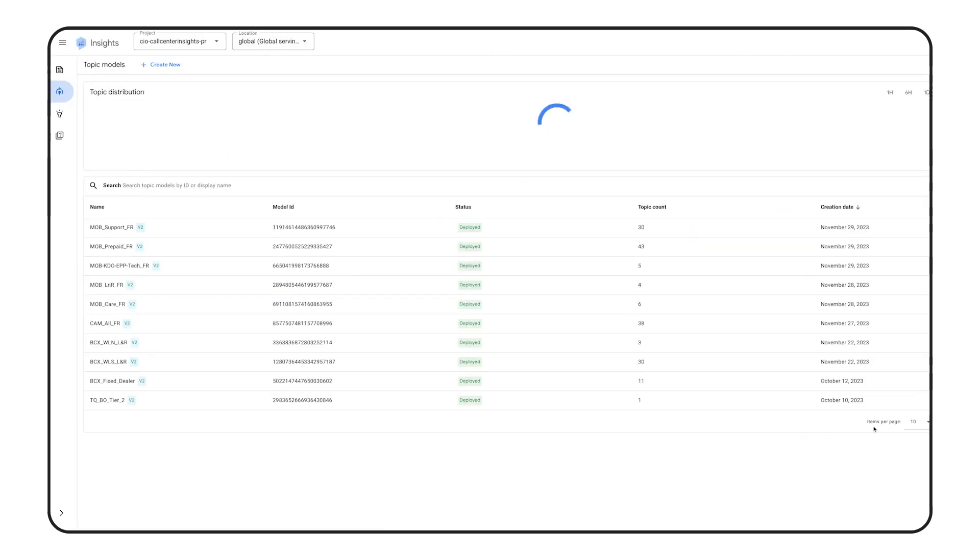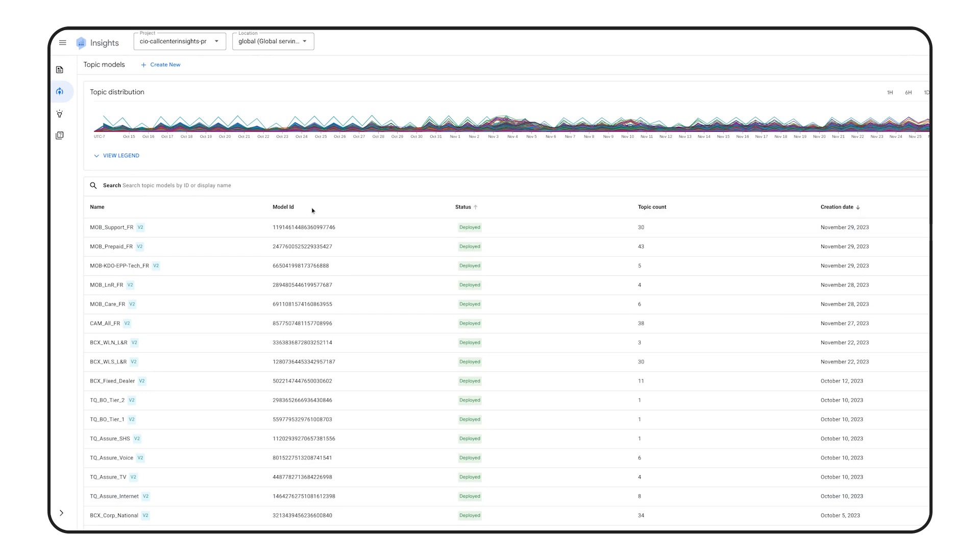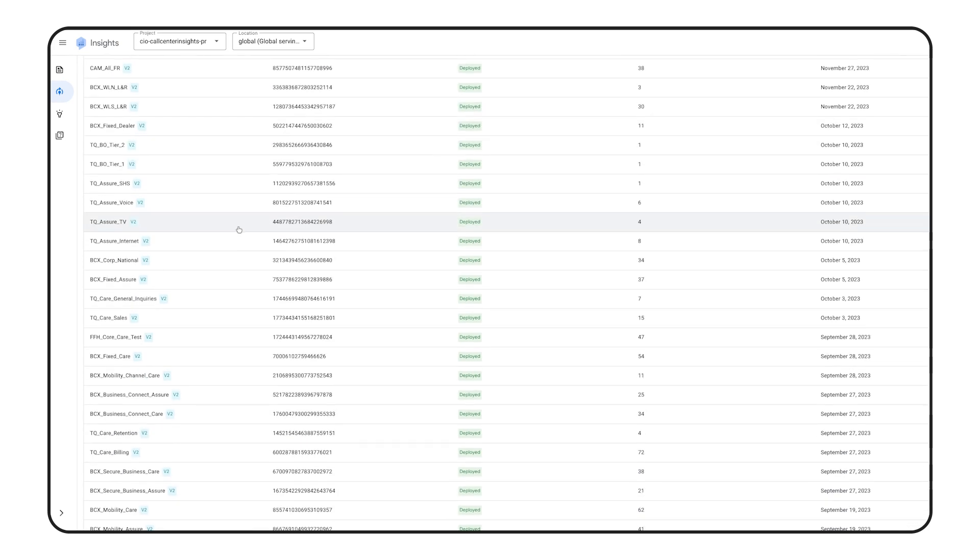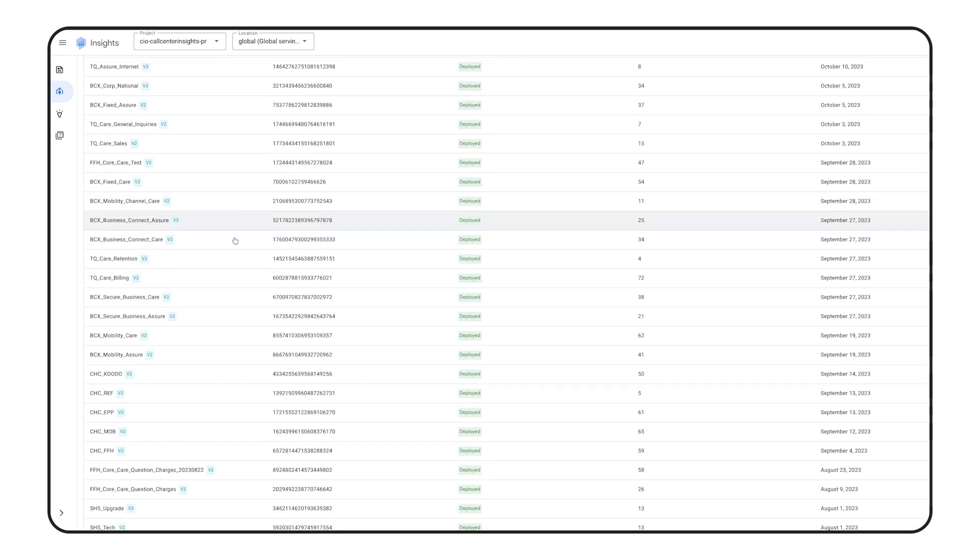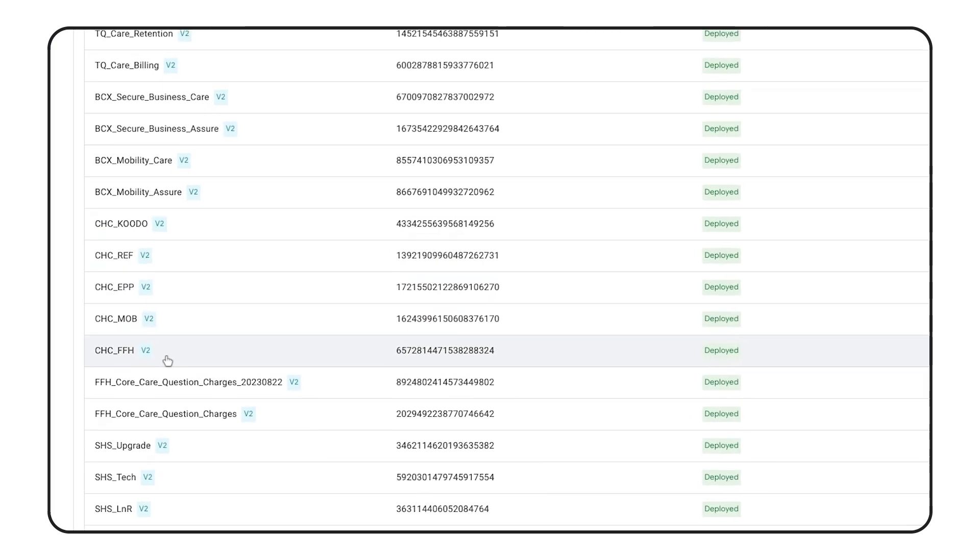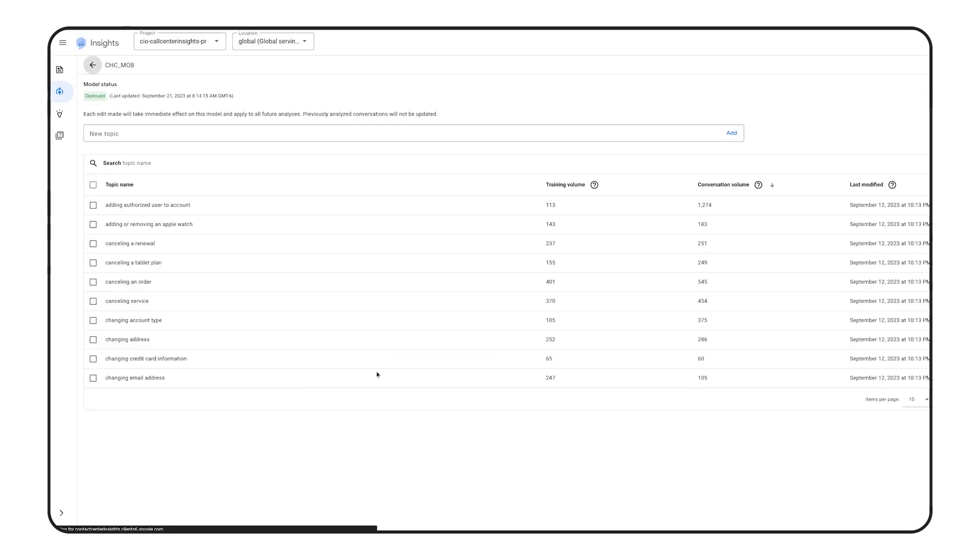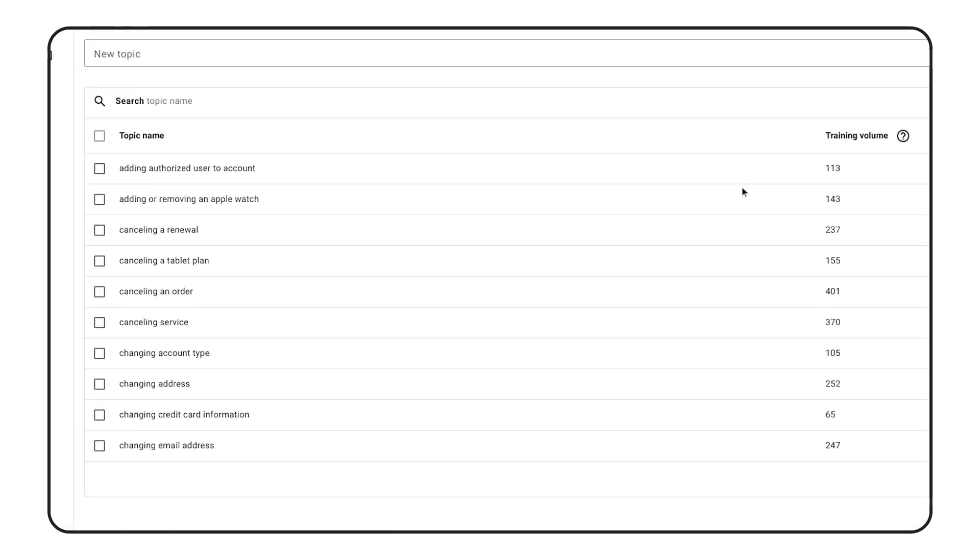To do this, we started by developing topic models in the CCAI Insights platform. For our corporate stores, we have five models that were developed, one for each line of business we support. For example, this model is for our TELUS mobility business and has 10 mutually exclusive topics.